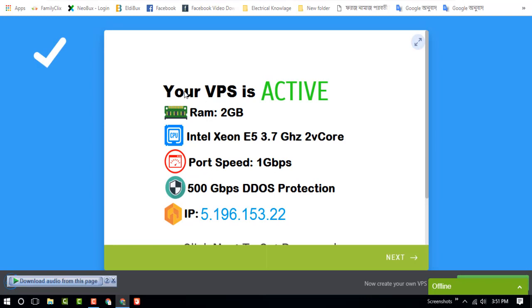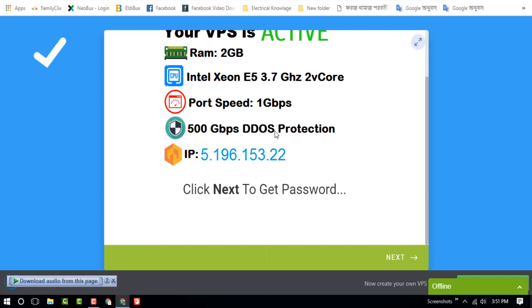And you can see your VPS is active. RAM 2GB, Intel Xeon E5 3.5GHz 2 core, upload speed 1GB and this IP.